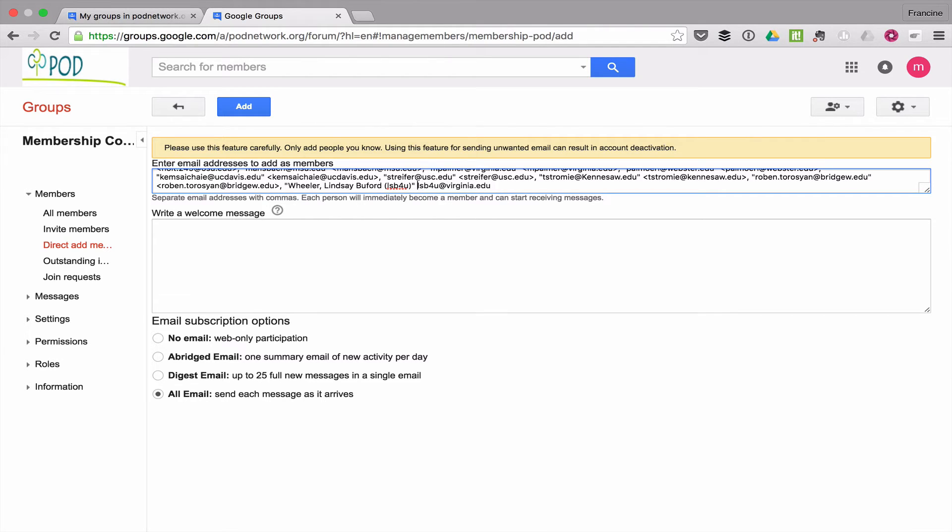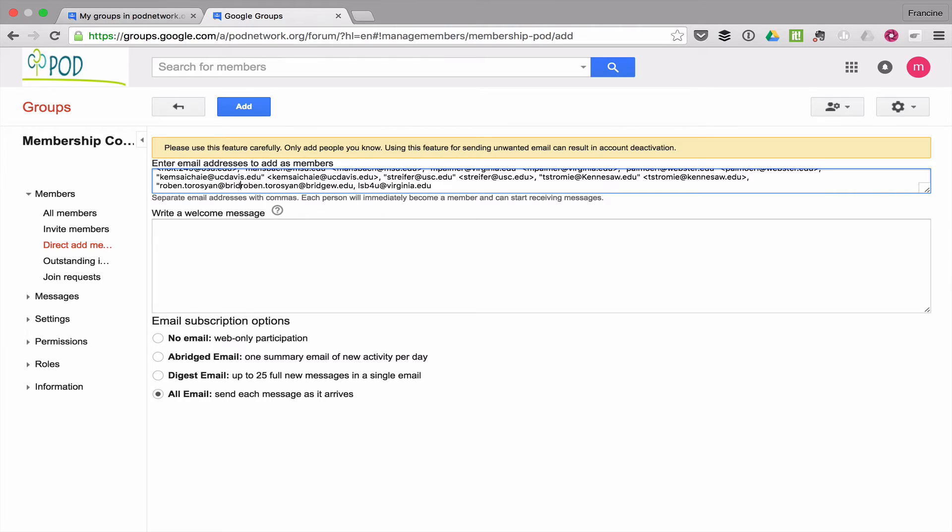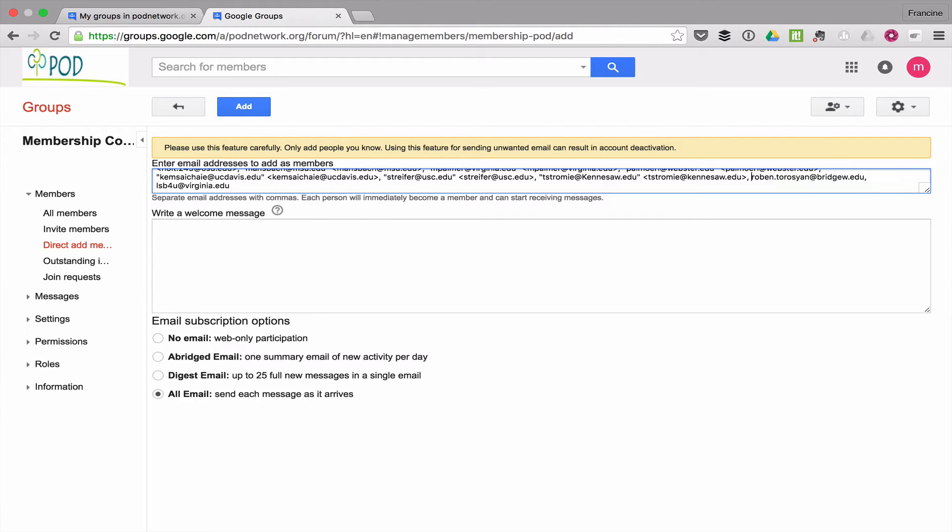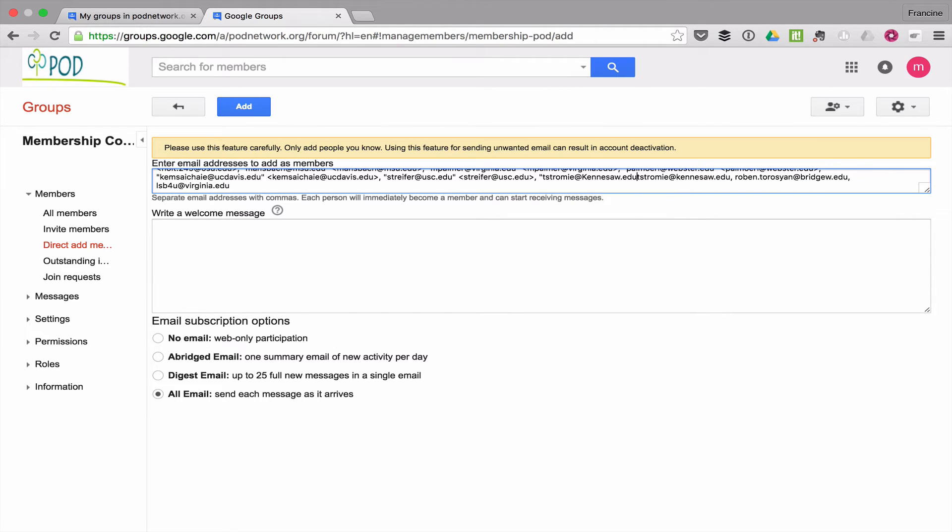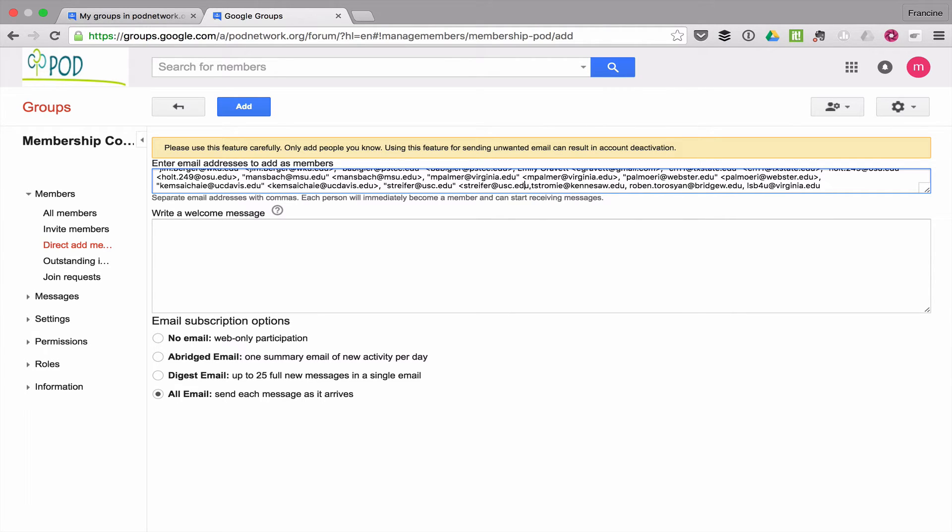So I've copied and pasted this list out of an email from the committee chair, and now I am just trimming the email addresses so that only the email addresses are left. No brackets and no text names. So we'll just fast forward here. You don't need to watch me do all of this.